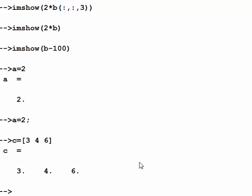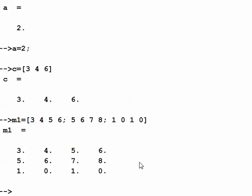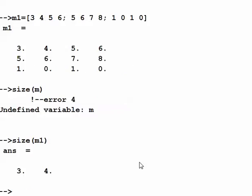I can define a matrix: m1 equals, with entries 3 4 5 6 in the first row, 4 6 7 8 in the second, and 1 0 1 0 in the third. So m1 is a 3 by 4 matrix — that's something we also discussed in previous lectures.